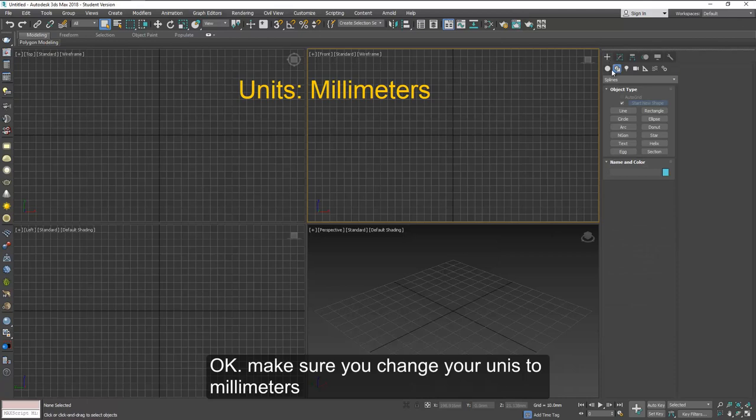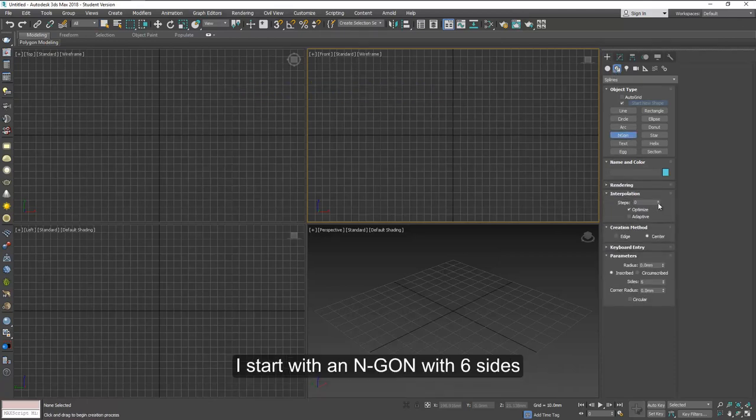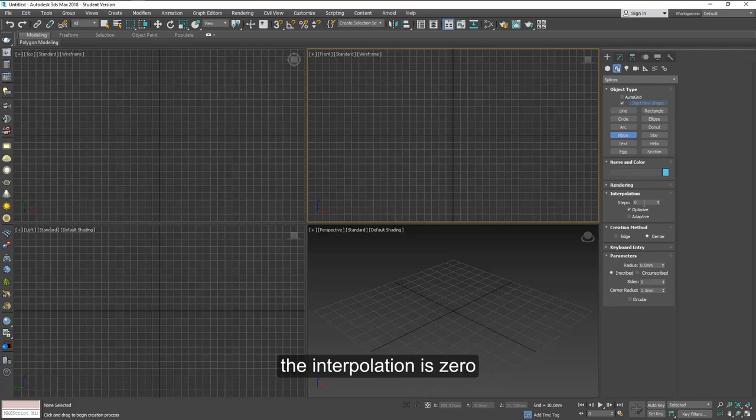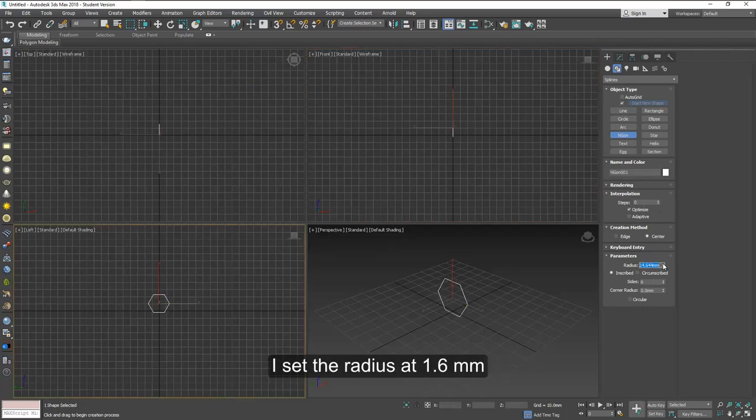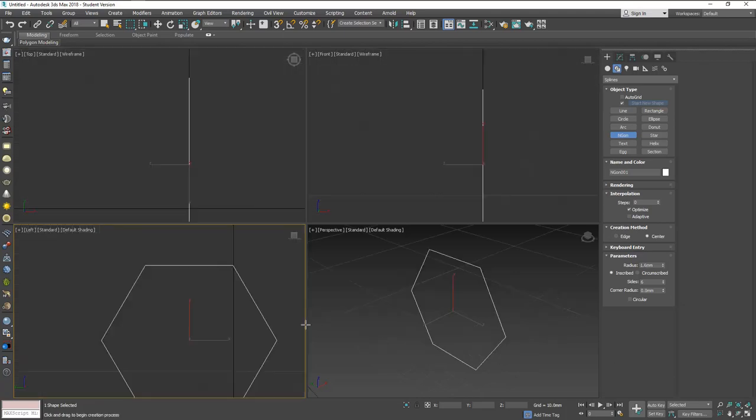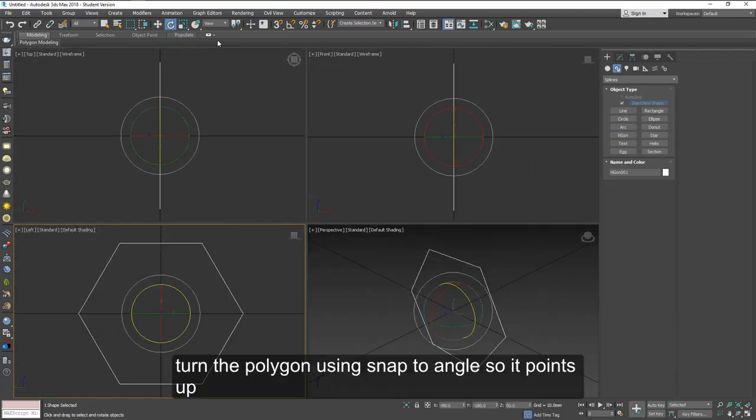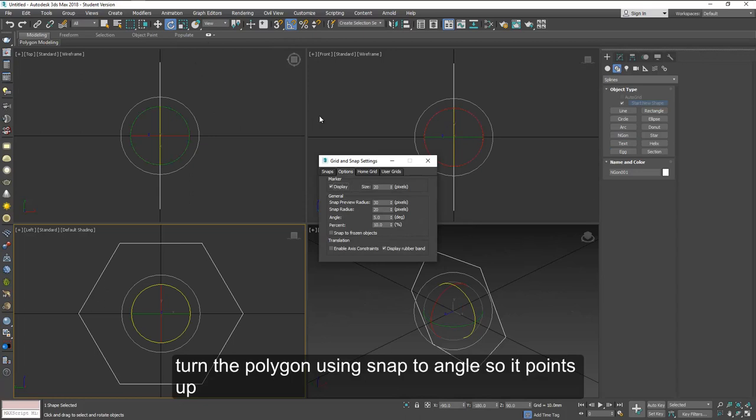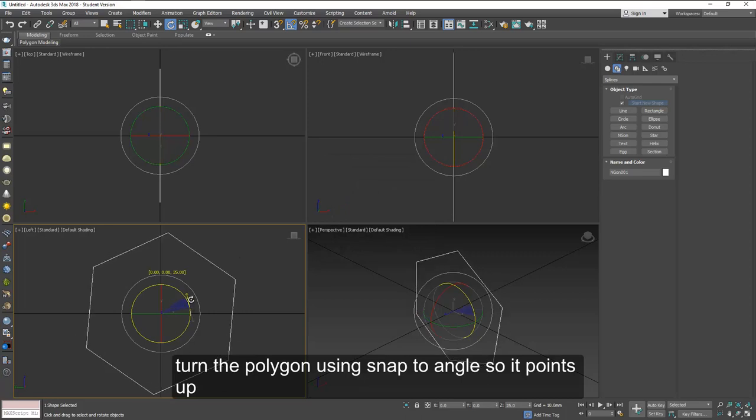Let's make sure you work on millimeters and start with an end gun with six sides. The interpolation is zero. I'll draw it on the left hand side. I use the radius at 1.6 millimeters. Now we're going to turn this around with snaps to angle. Turn it so that the point is up.